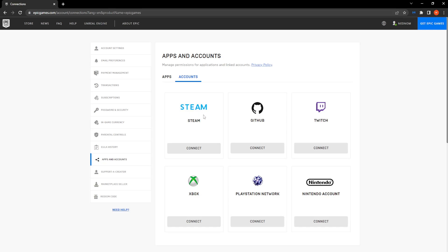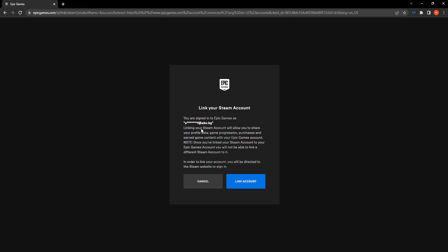As you can see, the first option is Steam, so we want to press on connect. Click on link account.